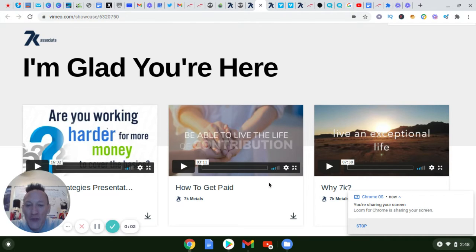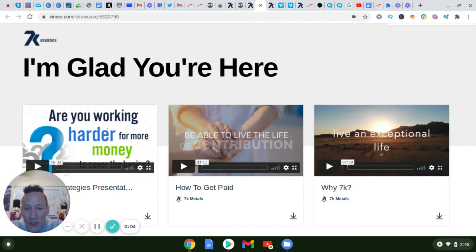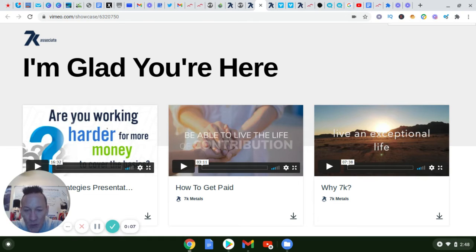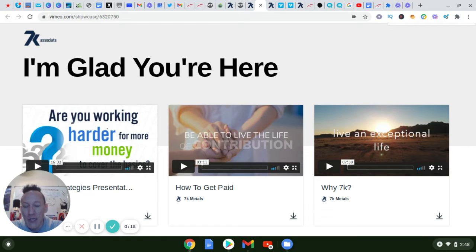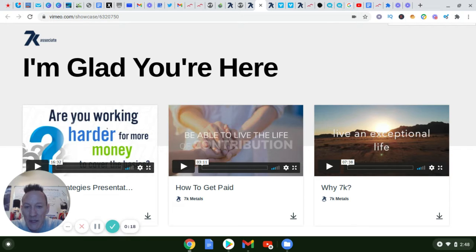Okay, thanks for watching that first video. In this video here, what I wanted to do is share their formal presentation from 7K. The guy's name is Zach, and he does a good job of explaining how you can actually get paid for sharing this opportunity.